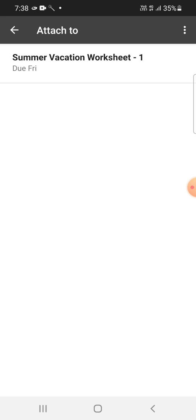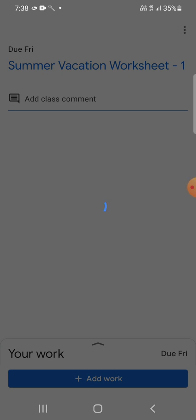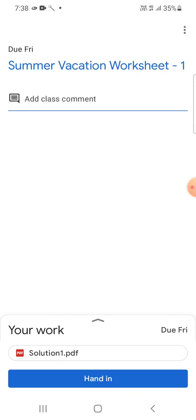Now as you can see, summer vacation worksheet one is there. So just tap on it, and as you can see, your PDF file is being uploaded. So we will wait for a while. Yes, it is uploaded.